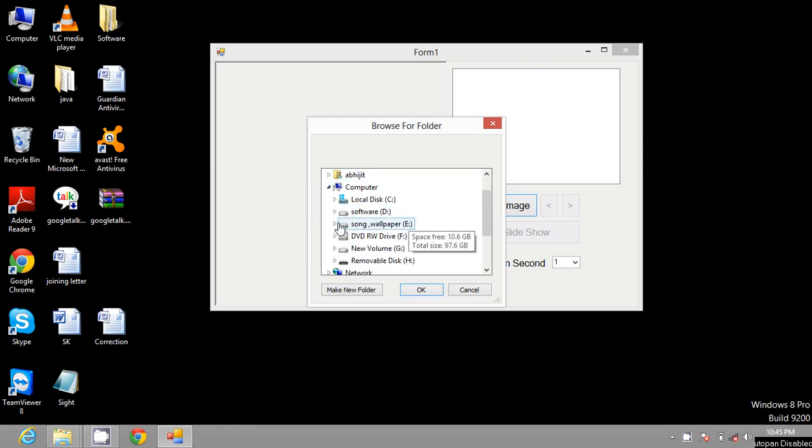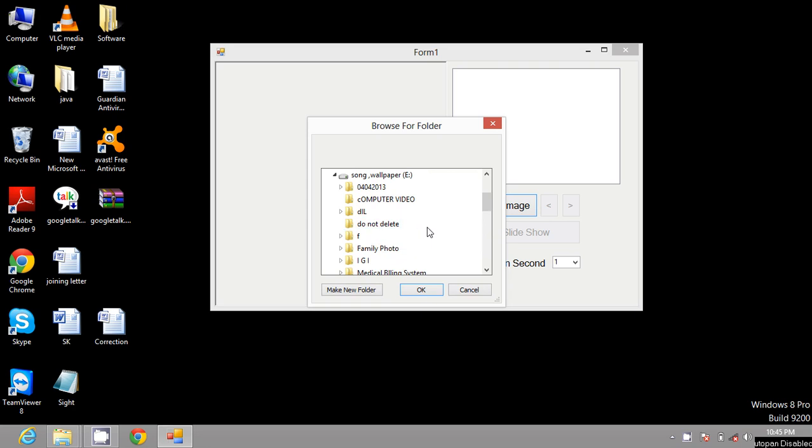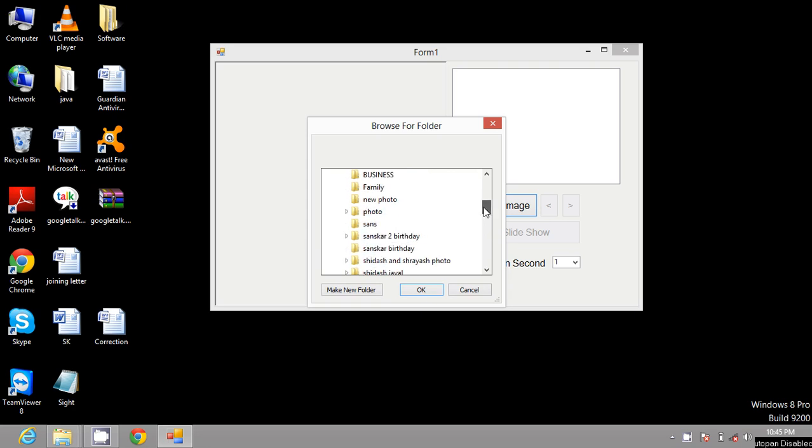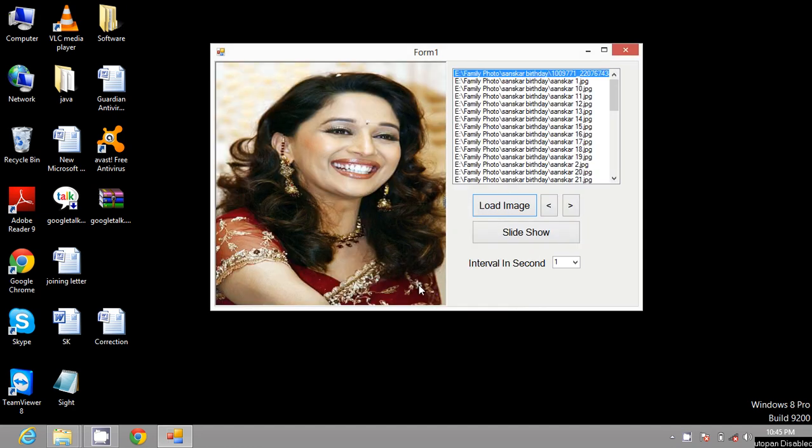Open where you can store your images. You can select any folder and choose only the JPG format.